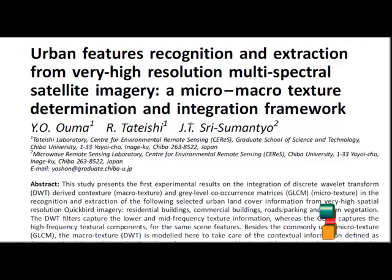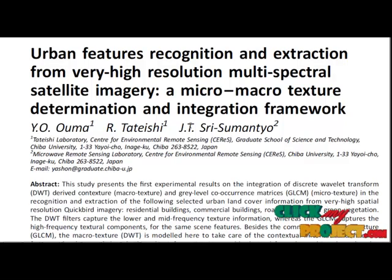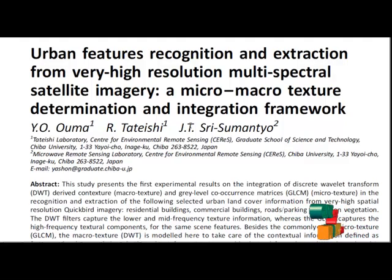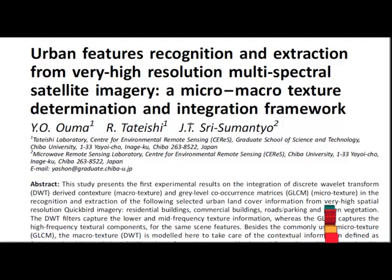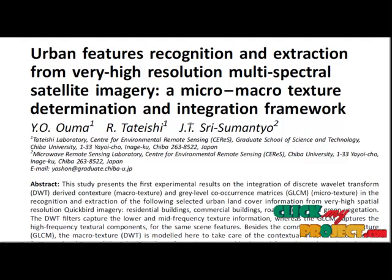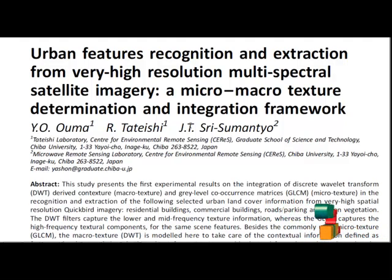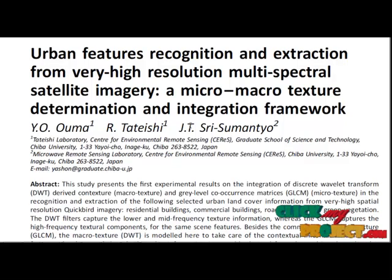It was found that the integrated feature sets comprising the QuickBird spectral bands, mean GLCM, and the first level vertical DWT subband outperformed all other tested input primitives based on hazard score values. The accuracy results show that all three feature primitives assisted in improving the recognition and extraction of urban land cover in very high spatial resolution QuickBird imagery.